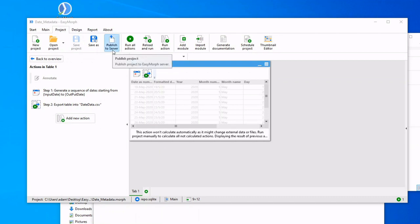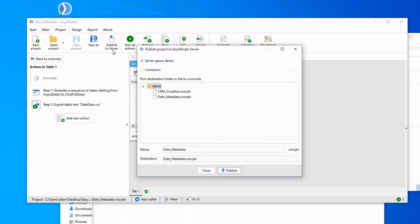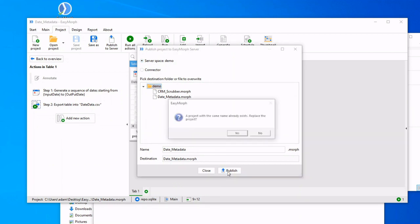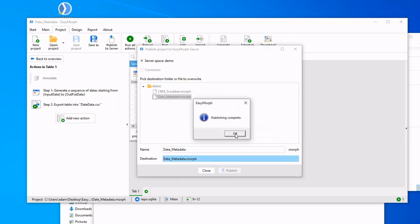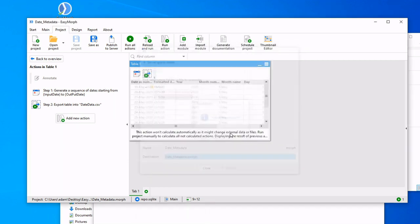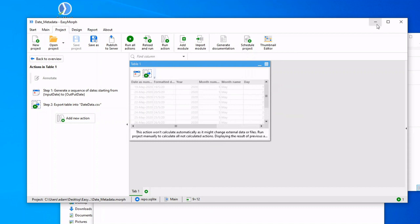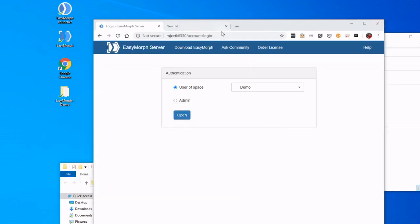We're going to click this Publish to Server button. It's going to default to My Space, which we'll talk about later, and I'm going to click Publish. You see it was already there. Publish complete, and we are successful. So now let's navigate over to our EasyMorph Server.